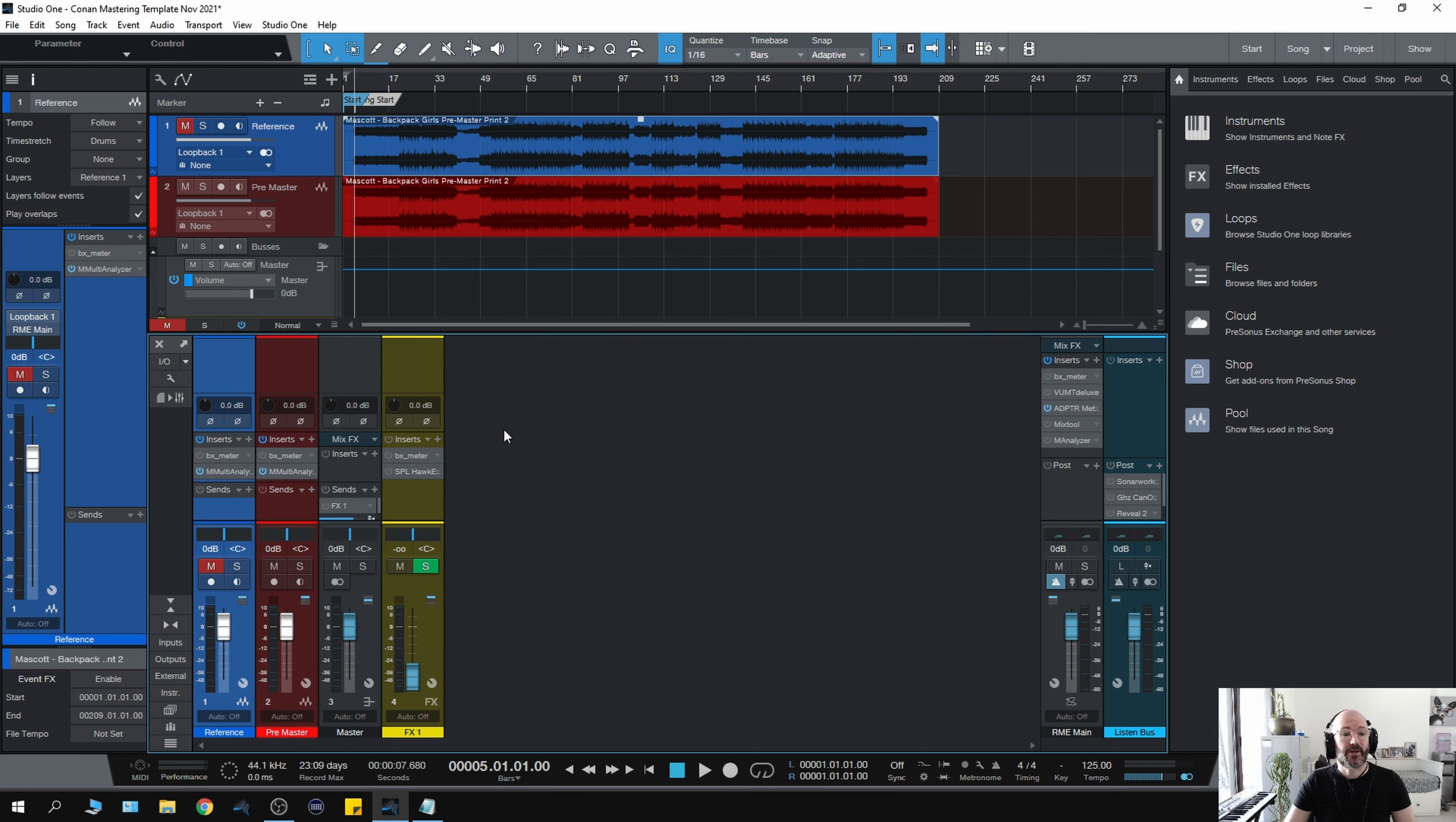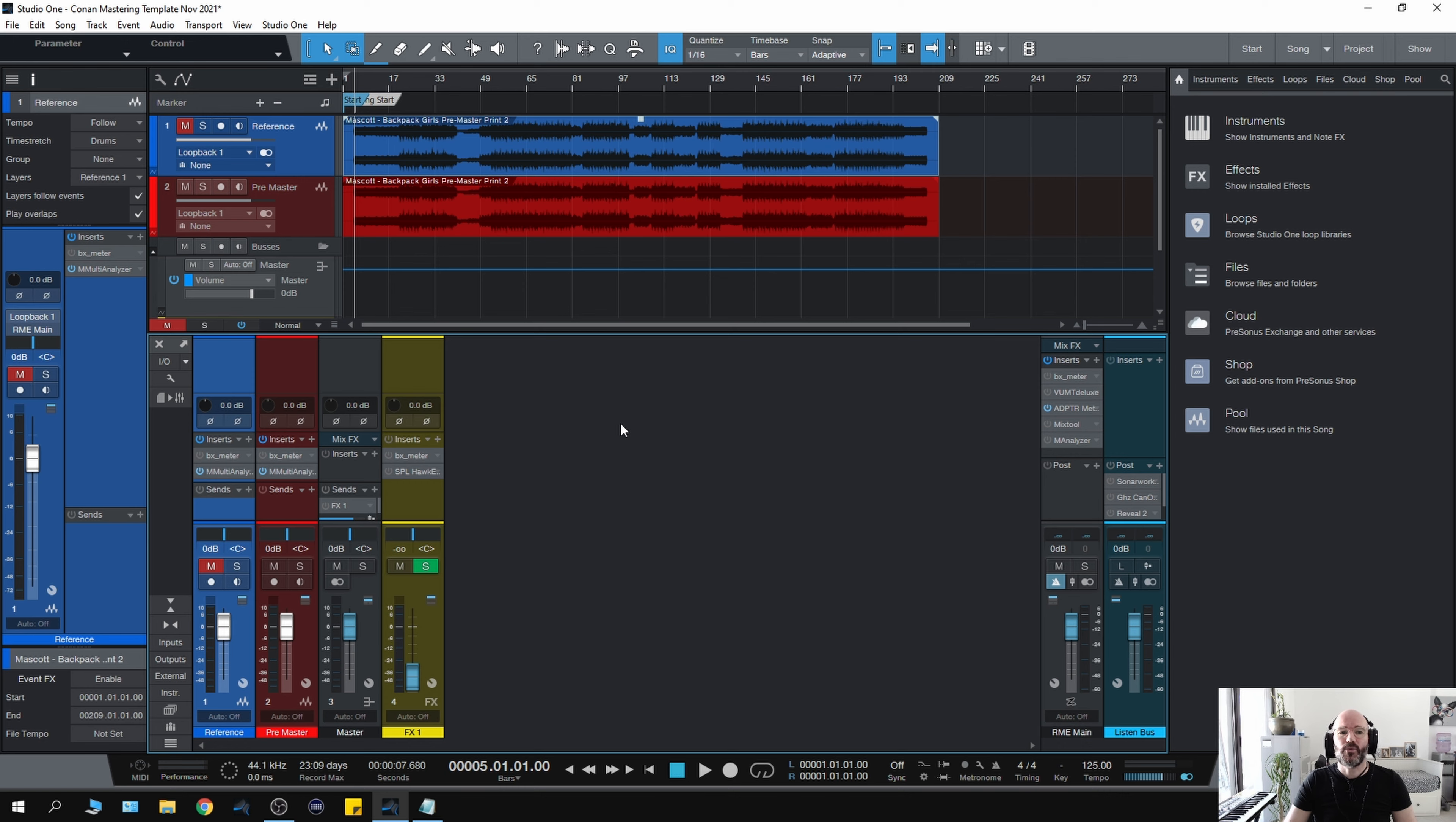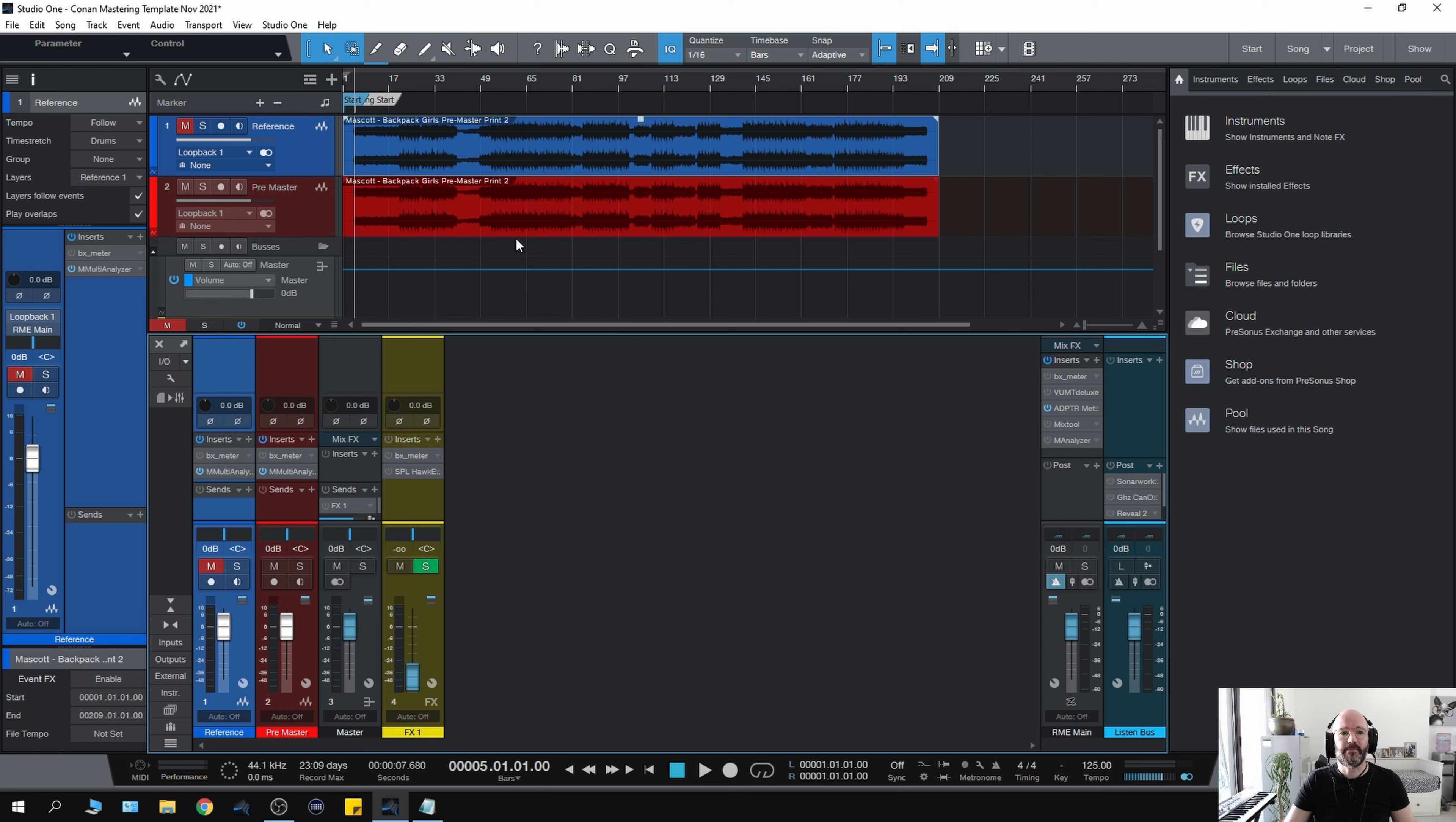Presonus Studio One does have its own mastering window called Project, but you can't do any automation in there. I tend to use the Song Window because I do use automation in mastering sometimes, and I need to be able to do that. It works for me, and that's why I have this template set up this way.